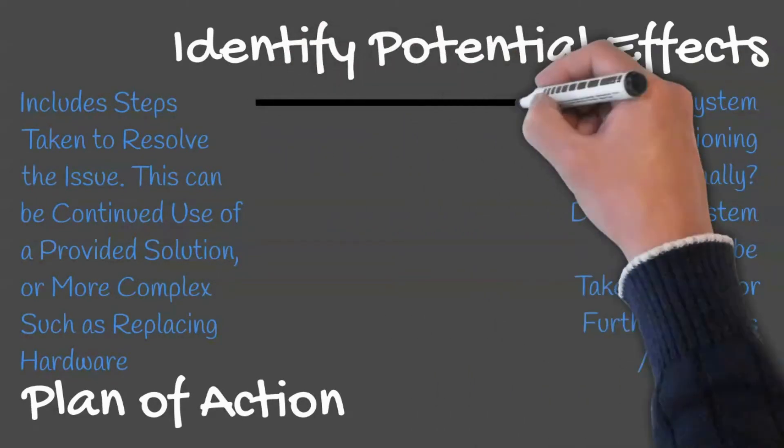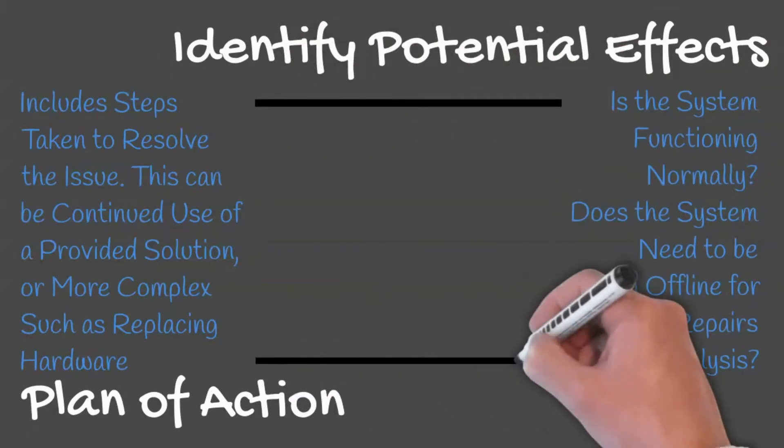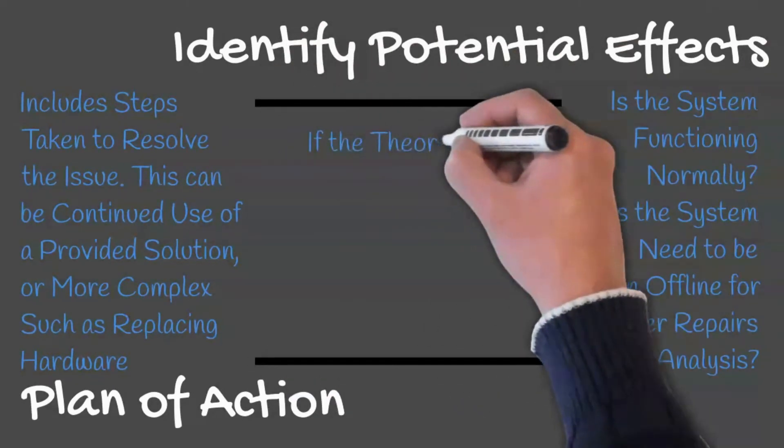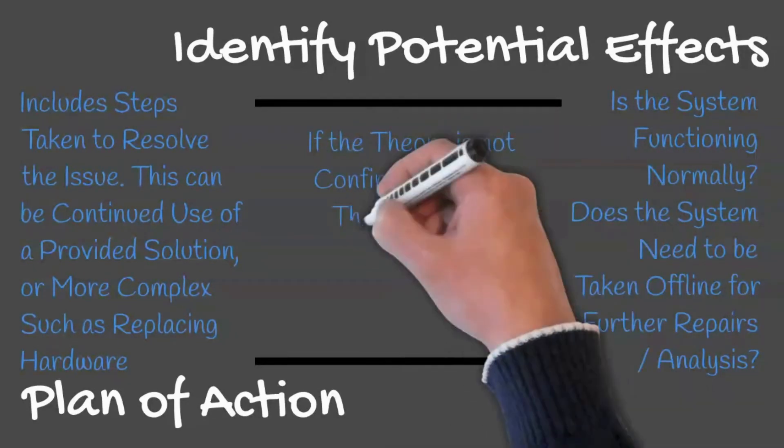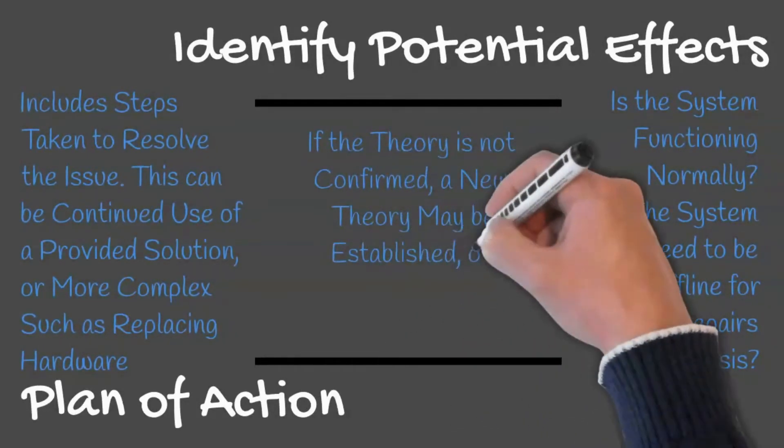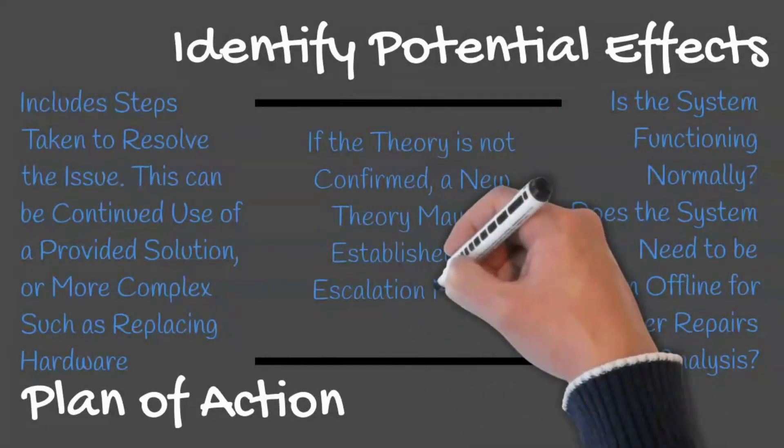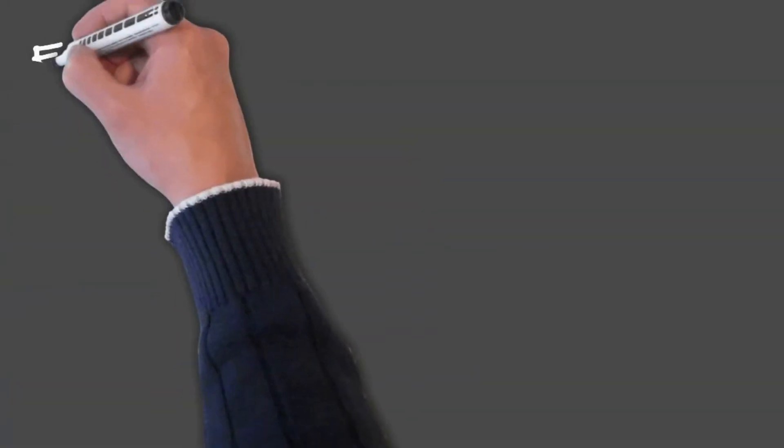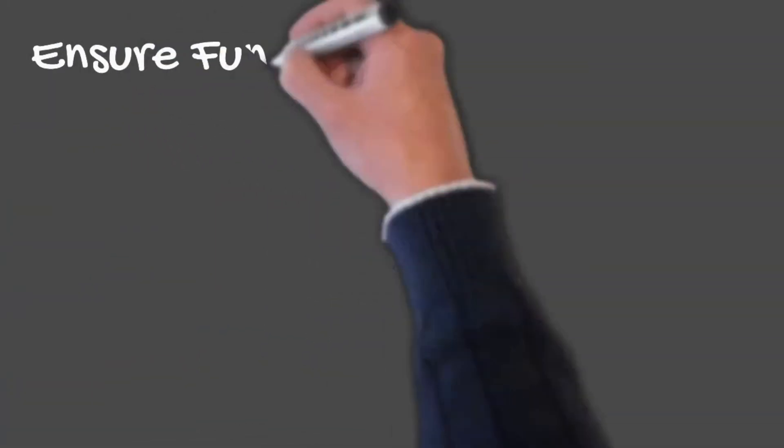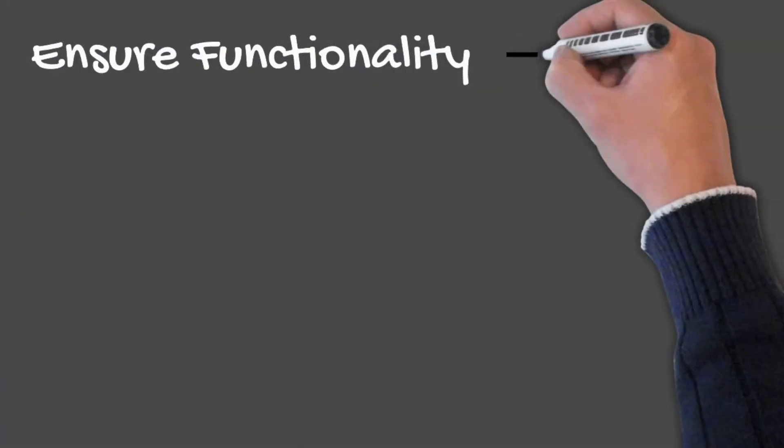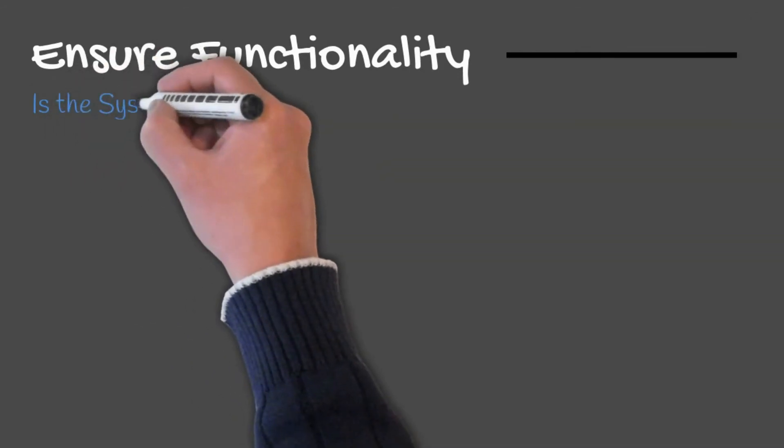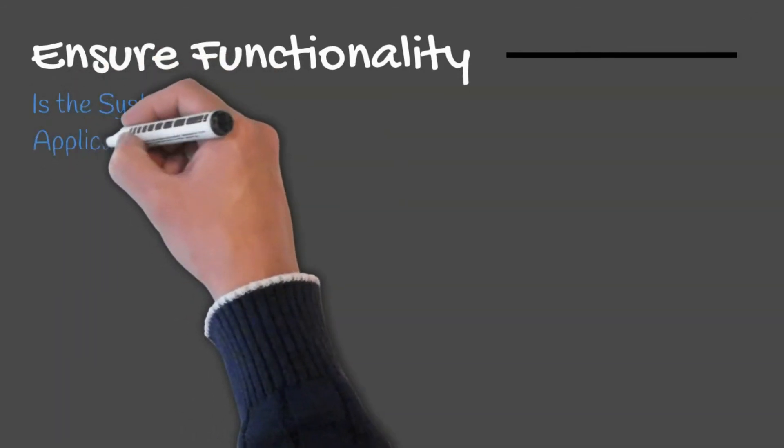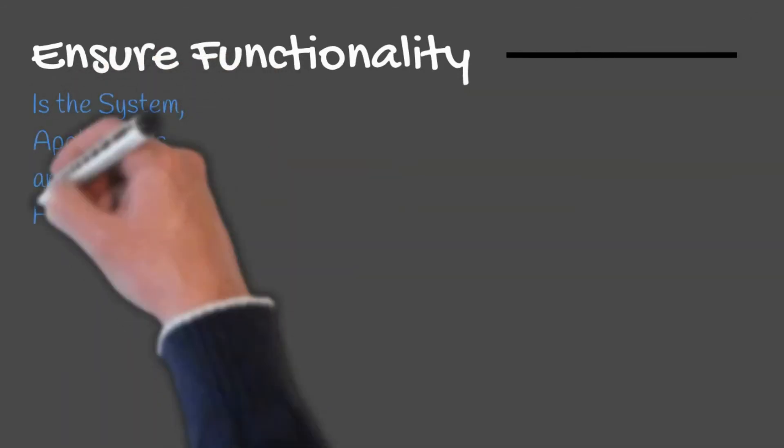If the theory is not confirmed, a new theory may be established, or it may be time to escalate the request to a higher tier support. Once a plan of action is implemented, you will want to ensure the system, applications, and its peripherals are functioning as expected.